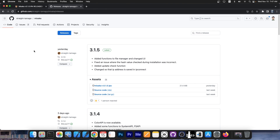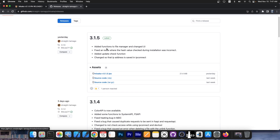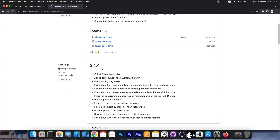Yesterday we got a brand new update, and three days ago we got another update. Those two updates I did not cover on the channel, but they're pretty important. Both version 3.1.5, which is currently the latest, and 3.1.4 include a lot of new features.